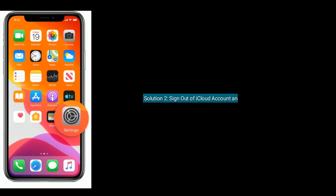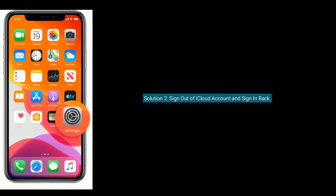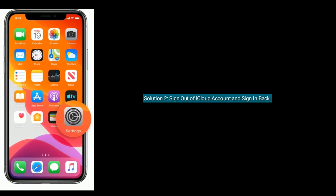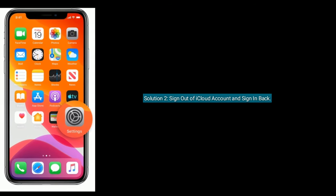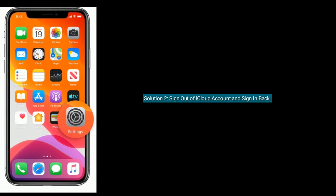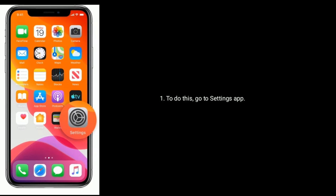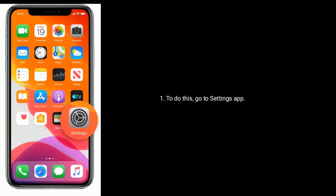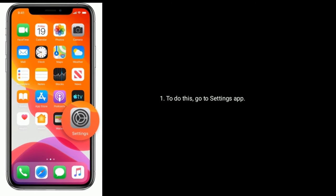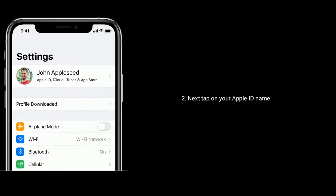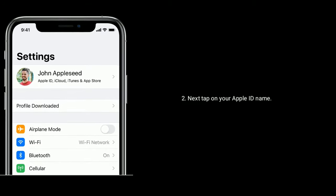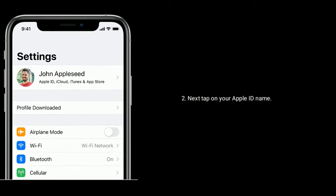Solution two is sign out of iCloud account and sign in back. To do this, go to Settings app, next tap on your Apple ID name.